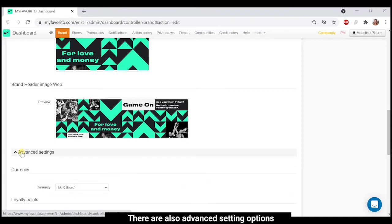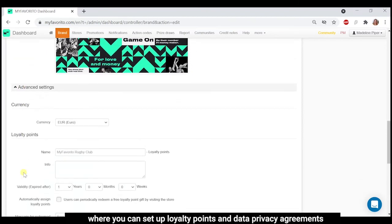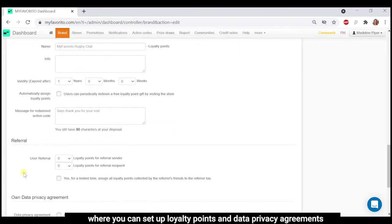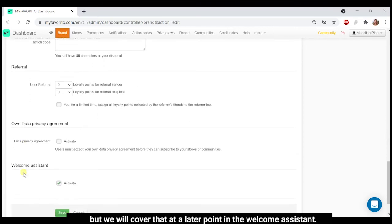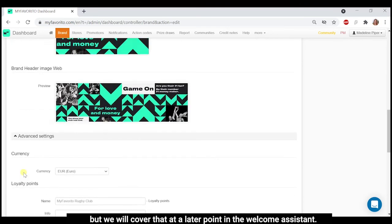There are also advanced setting options where you can set up loyalty points and data privacy agreements, but we will cover that at a later point in the welcome assistant.